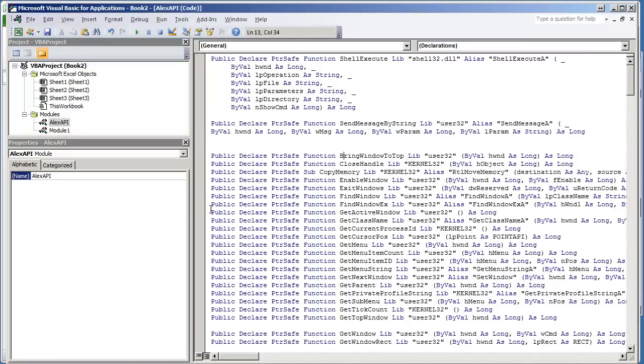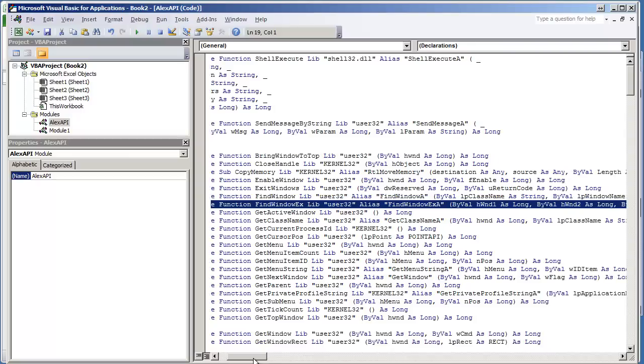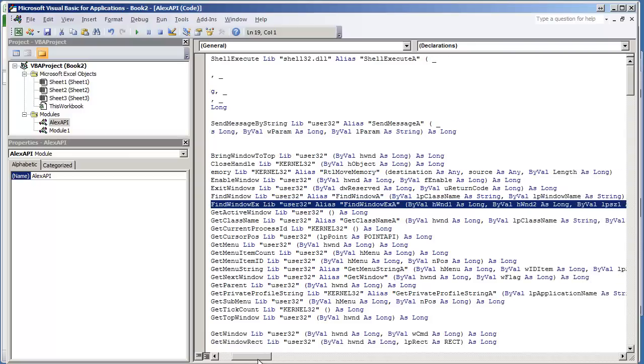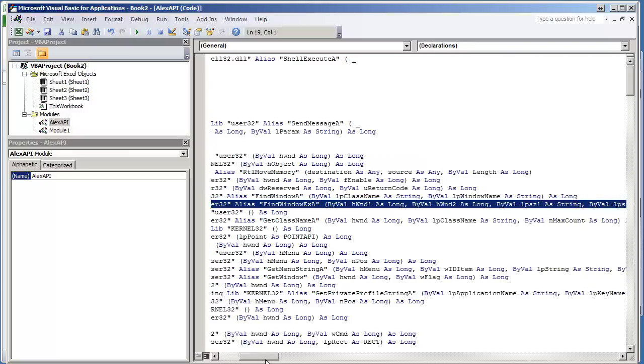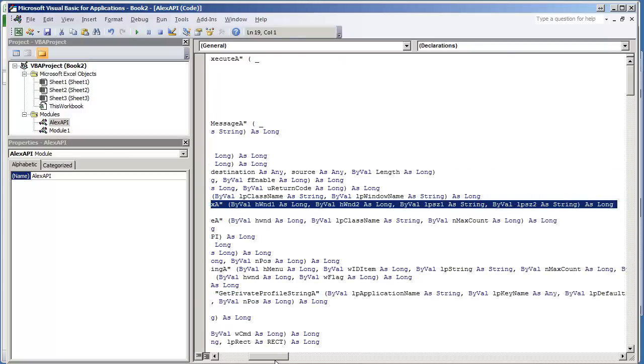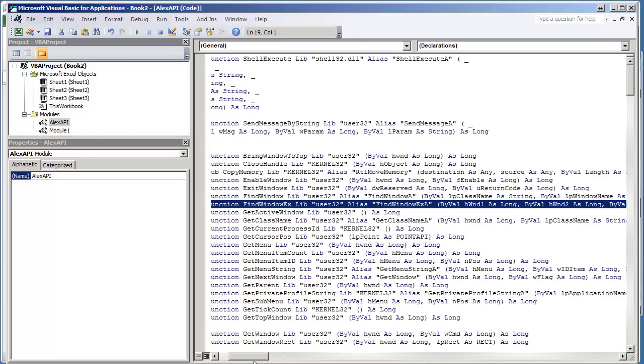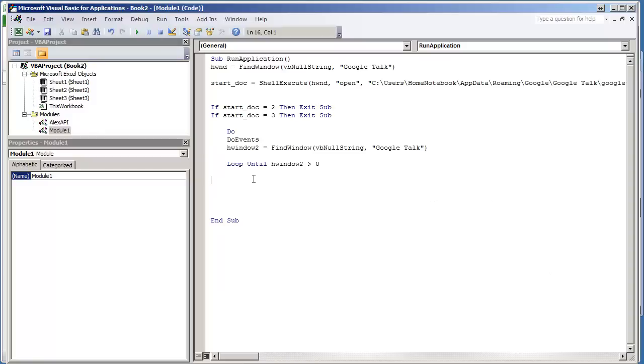It's going to be this statement right here: FindWindowEx. Again, this can be found in the API viewer application that I have showed, or you can simply look up the FindWindowEx API statement online.